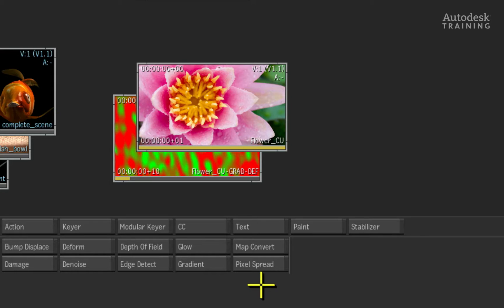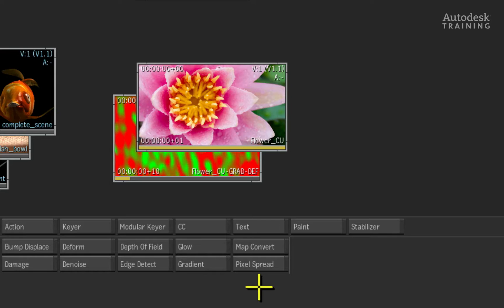Just for your extra information, the Pixel Spread is also available as a node in the modular keyer.